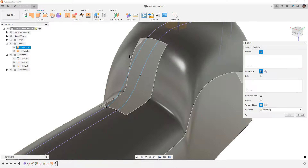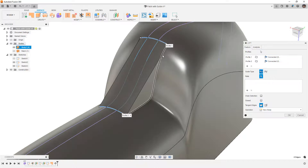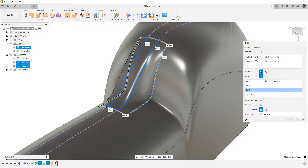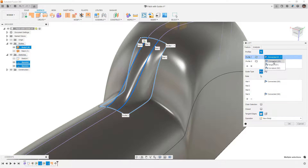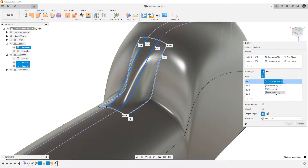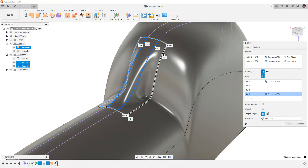With Loft, I'm going to go from this upper edge to this lower edge. Then for my rails, I'm going to start at this side, select the first spline, the second spline, and then the final edge. Once again, I am going to use Curvature Continuity. I'm going to make sure that the rails have Curvature Continuity. There's something interesting that is different about doing this versus doing the patch.